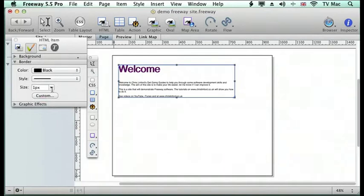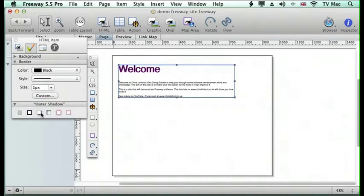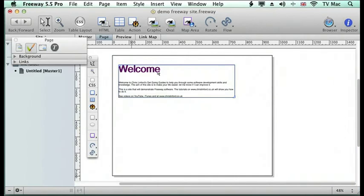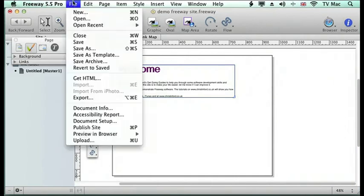and I can change the size of it as well. There's some graphic effects if I want to put a drop shadow on it as well, which we've looked at earlier on. So if we preview that,